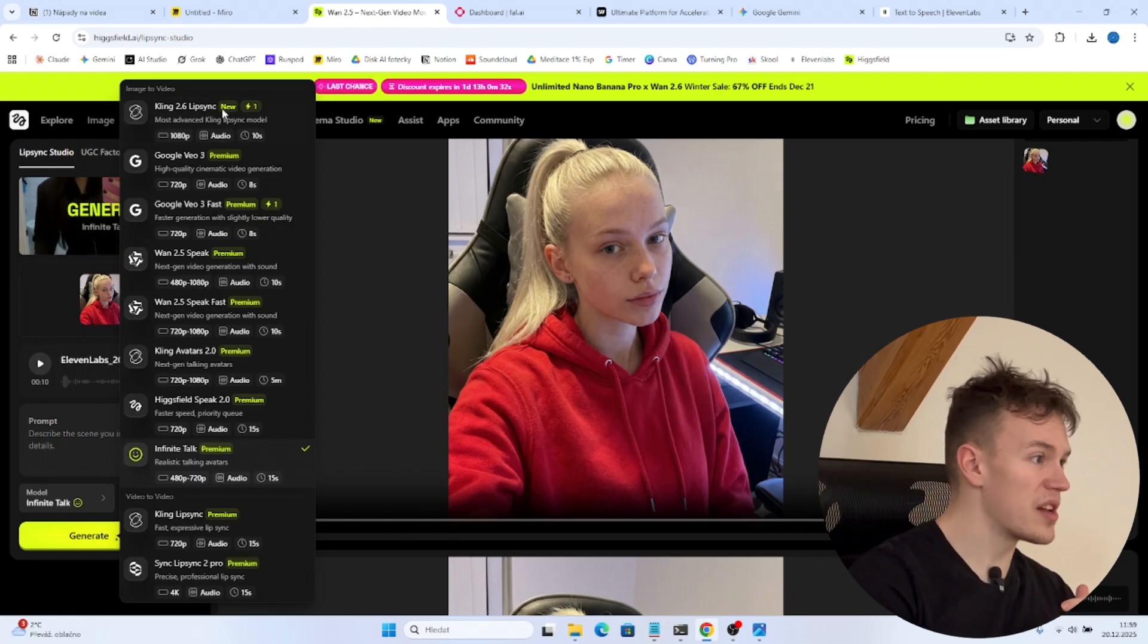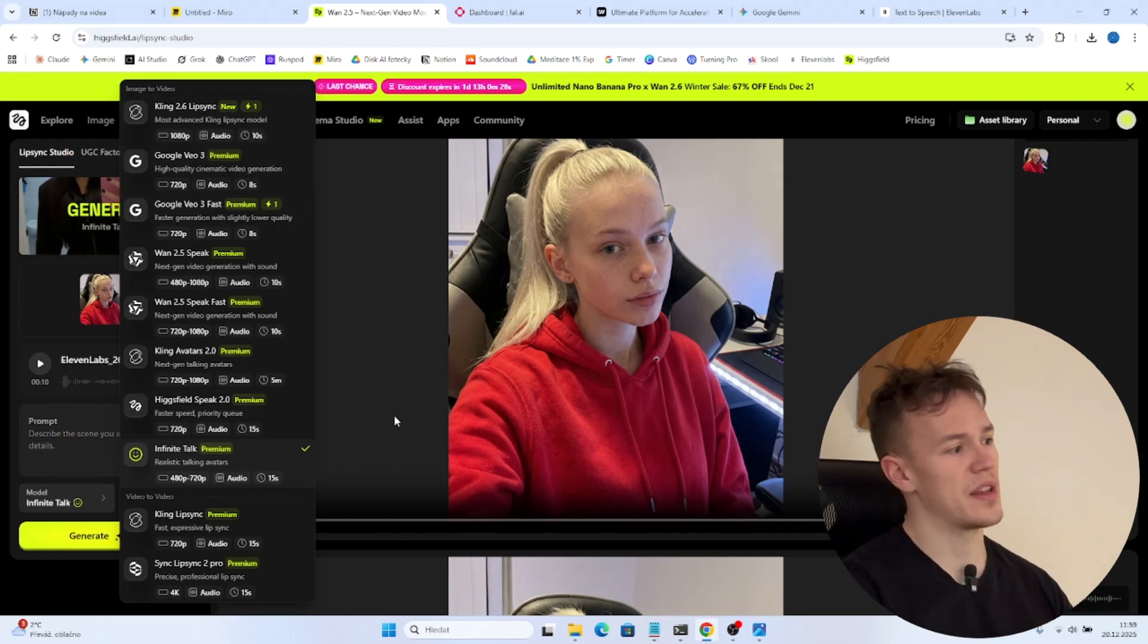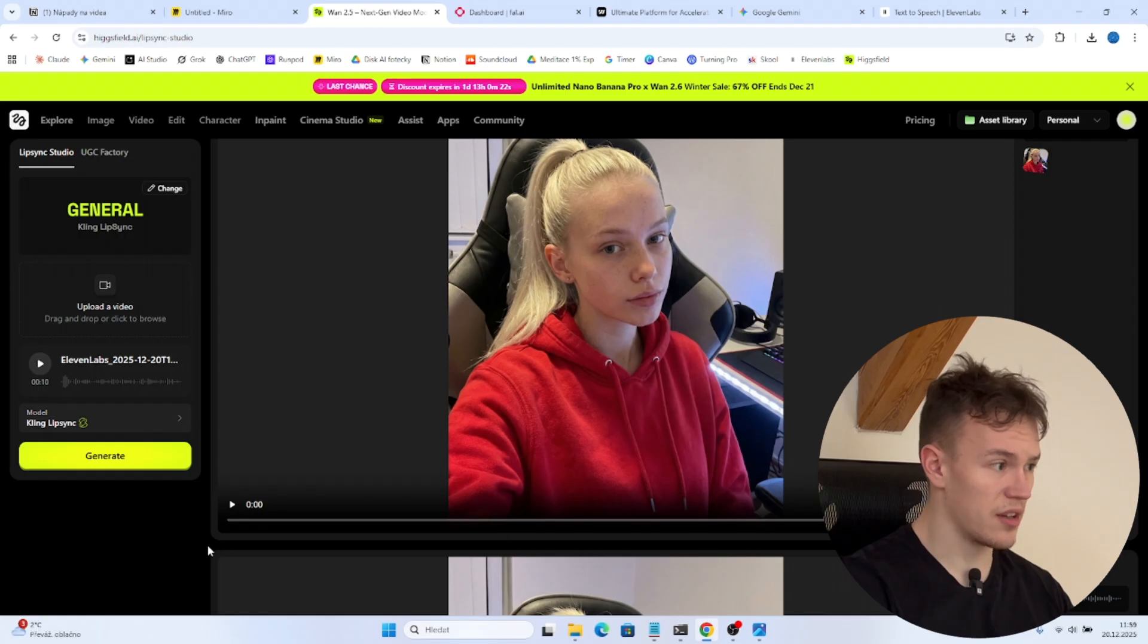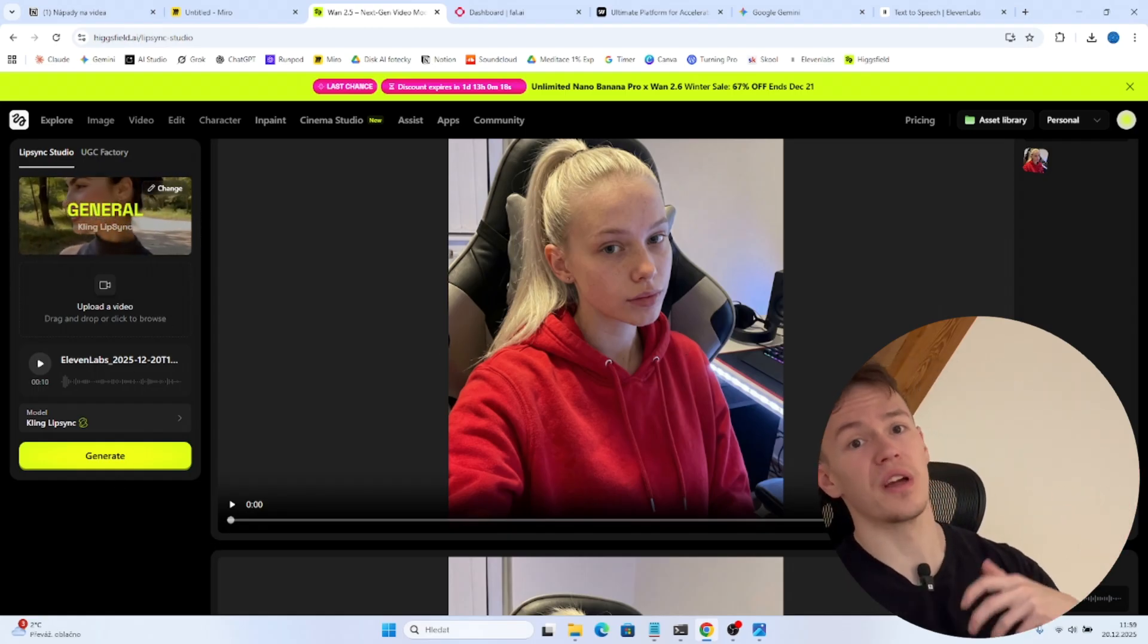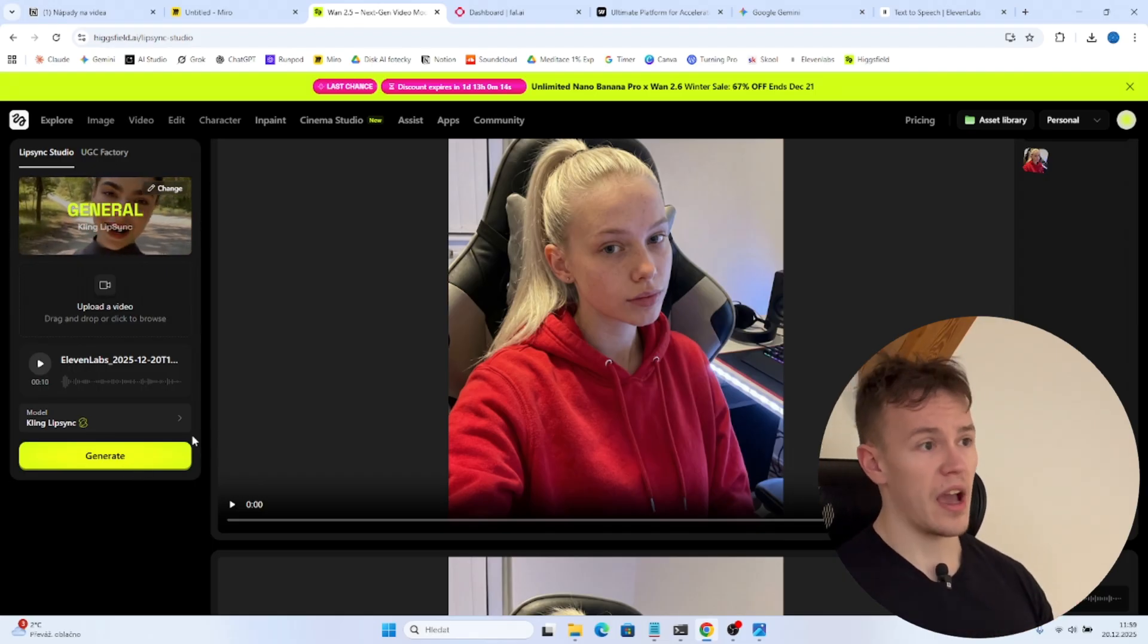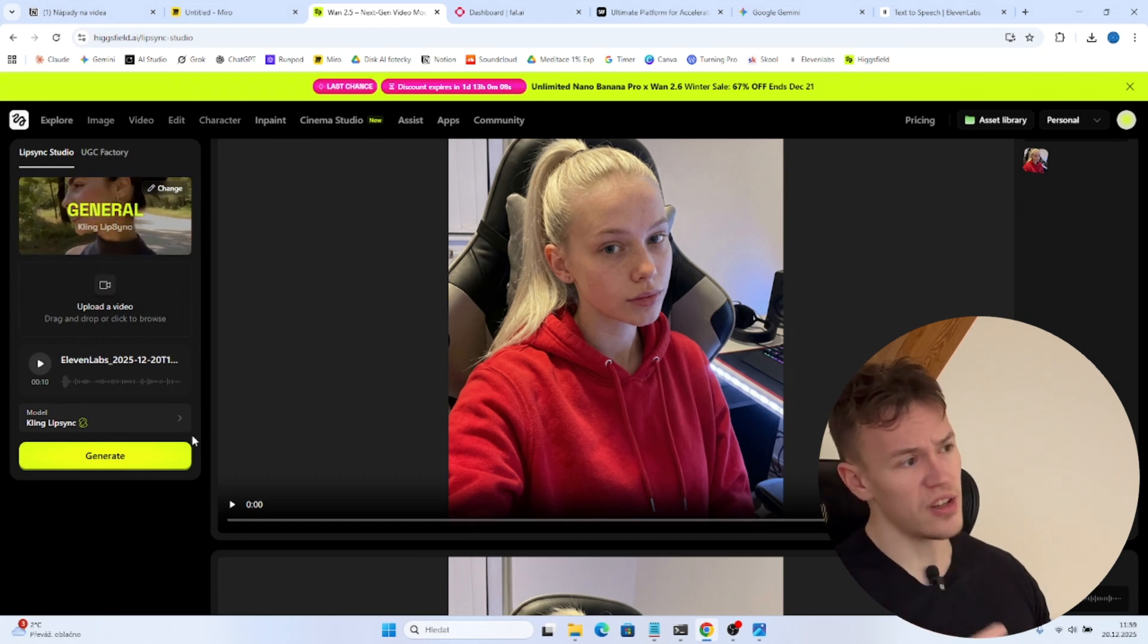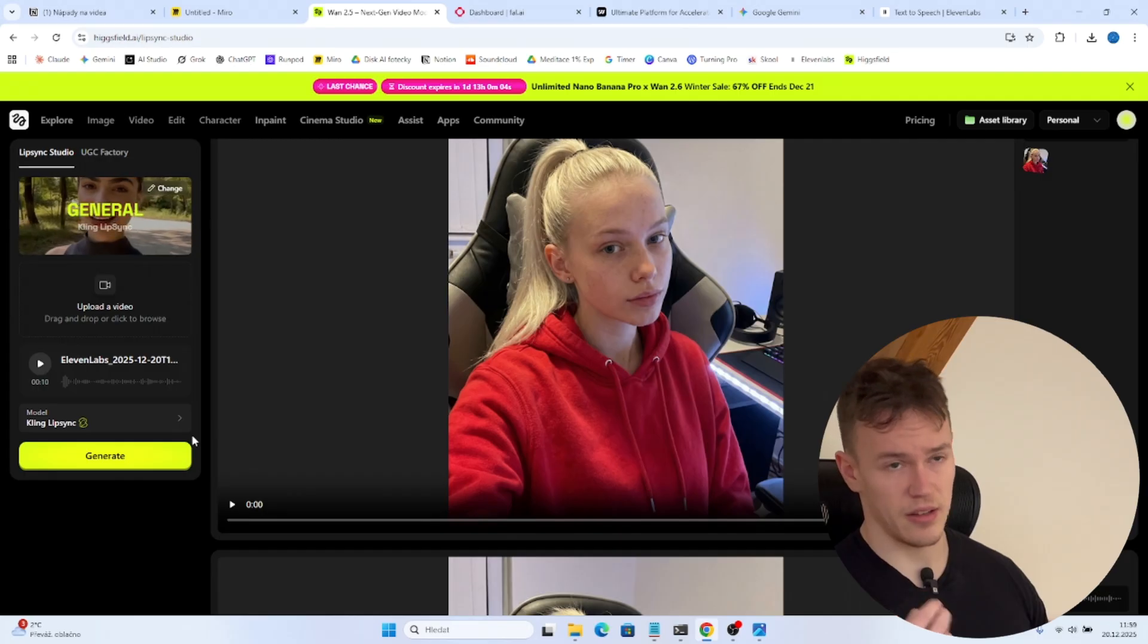And one last tip I actually have for you. As you can see those models that we have been using are image to video. That's what we have done right now. But there are also video to video models. For example, Kling ClipSync where you can upload the actual video that you have created just now and click generate and it will take the video and it will tweak it just a little so the lip sync is more accurate and more realistic.